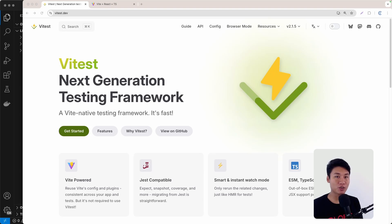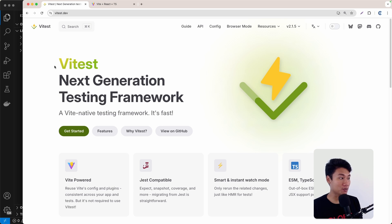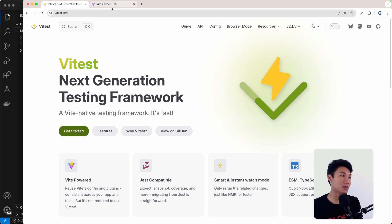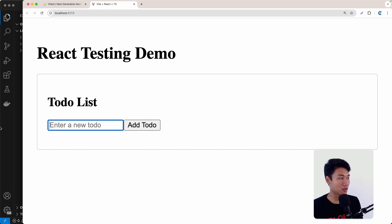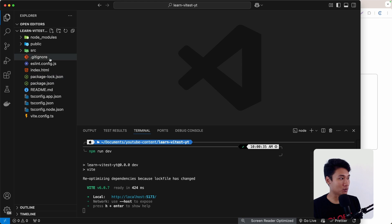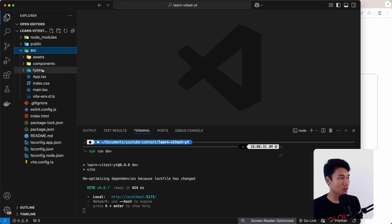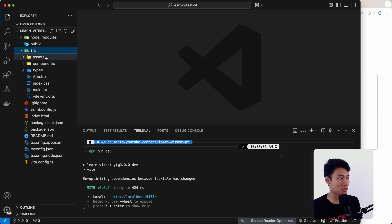Welcome back everyone. Today I'm going to show you how to do unit testing in a React application. We're going to use Vitest, which is a testing framework, and we're going to generate a React application with Vite. This is basically the template that we are going to be testing — it's just a really simple app. I'm going to put the code in the description, so just download that.